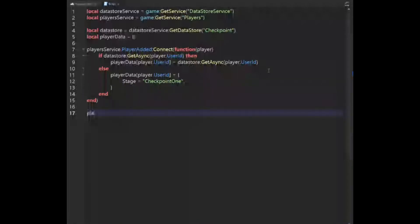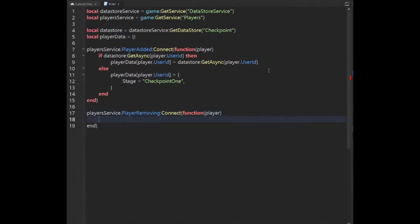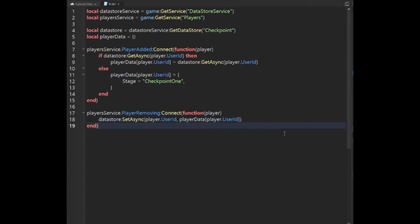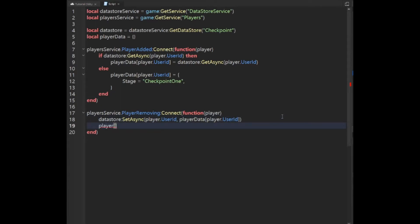We're going to say: PlayersService.PlayerRemoving:Connect(function(player). Then we're going to want to save with SetAsync in the datastore the player's UserId to the playerData table indexed for their UserId. And just to be safe, we'll go ahead and get rid of their data in the playerData table after we are finished.